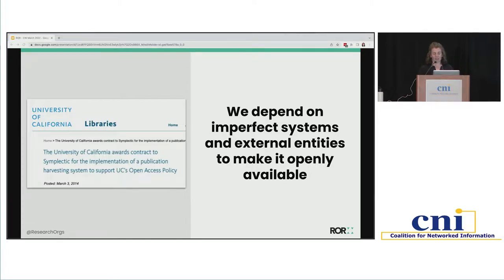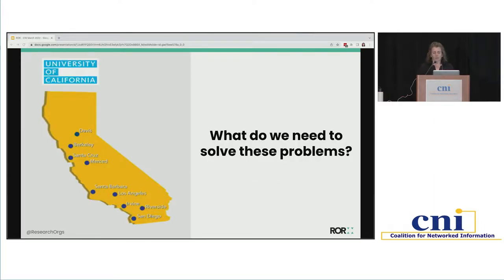When UC passed an open access policy, we realized we needed some way to find all of the publications coming out of UC and identify which ones needed to be made open access and deposited in our repositories. We ended up having to purchase a contract with a commercial vendor called Symplectic Elements to harvest all of those UC publications so we could deposit them in our open repository. This was intended to be a stopgap measure, but eight years later the situation still hasn't changed and we're still relying on that temporary solution.